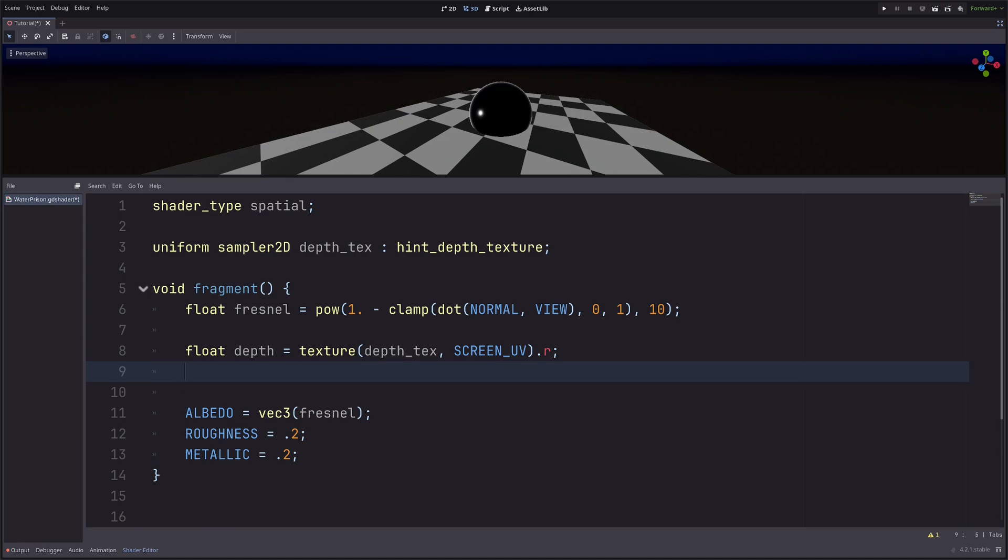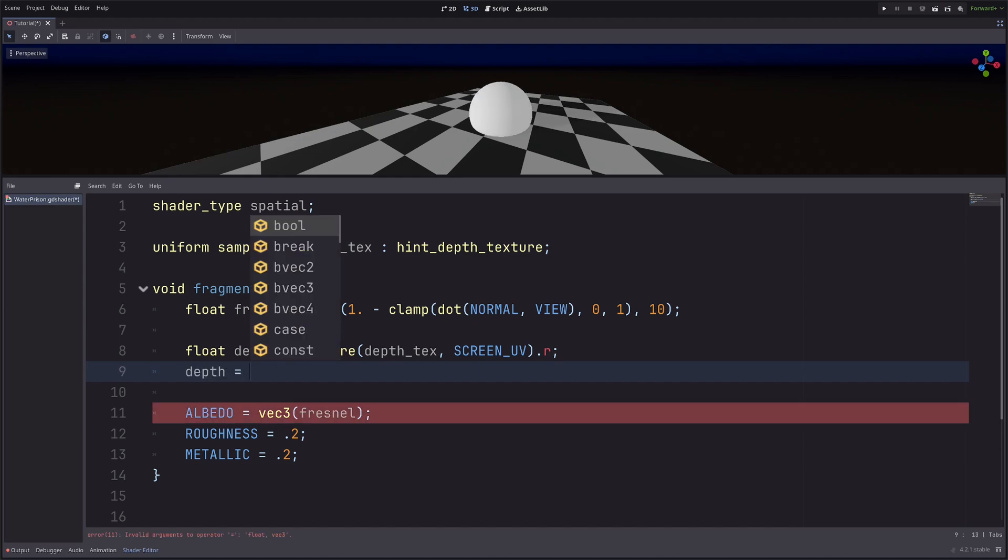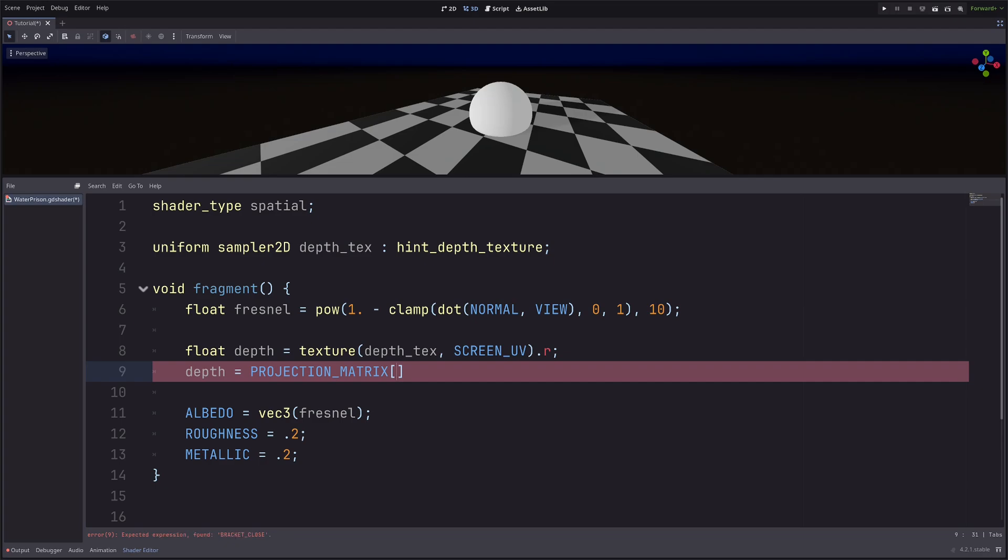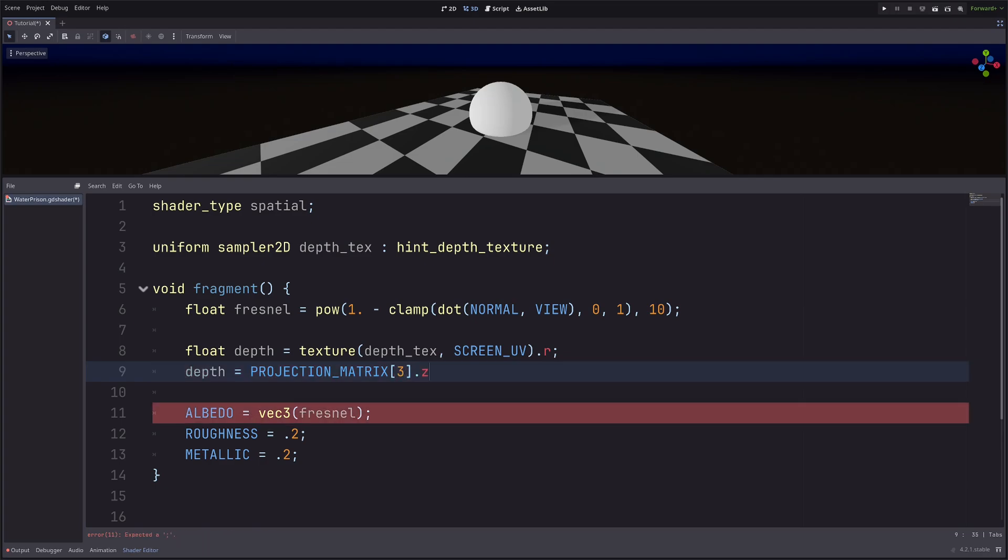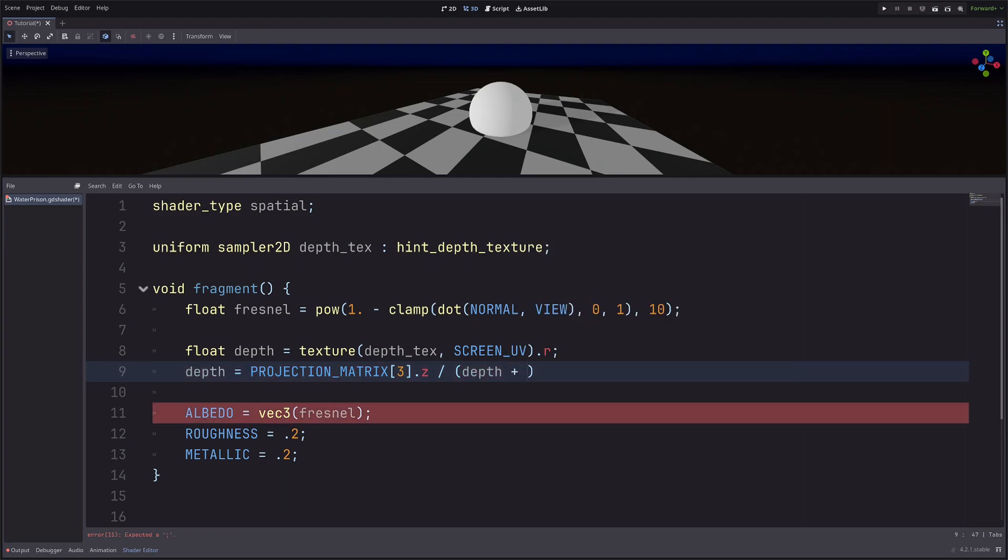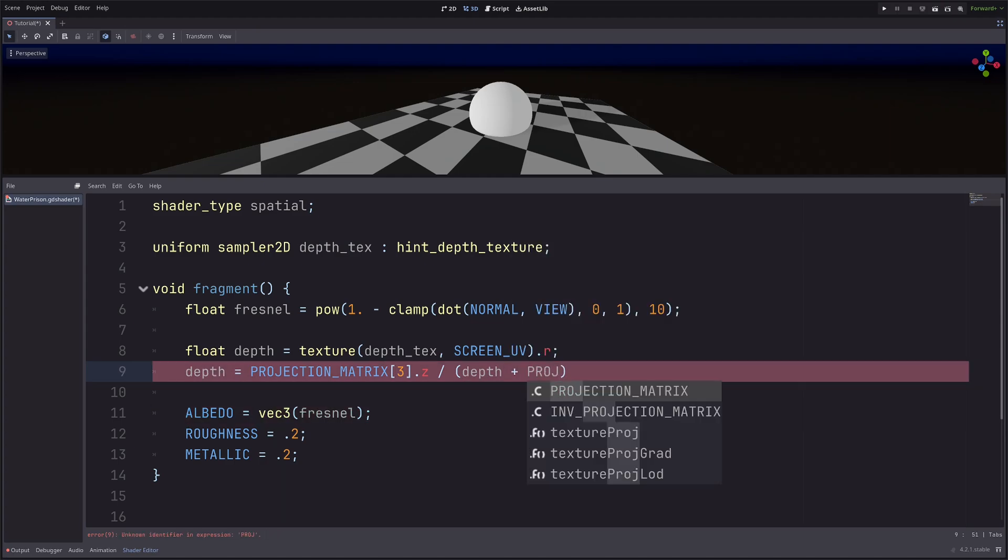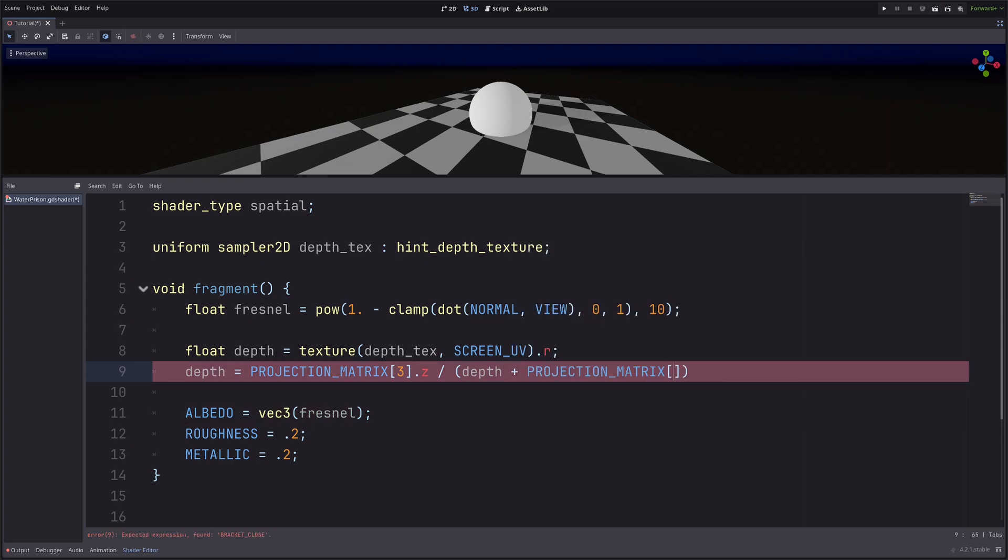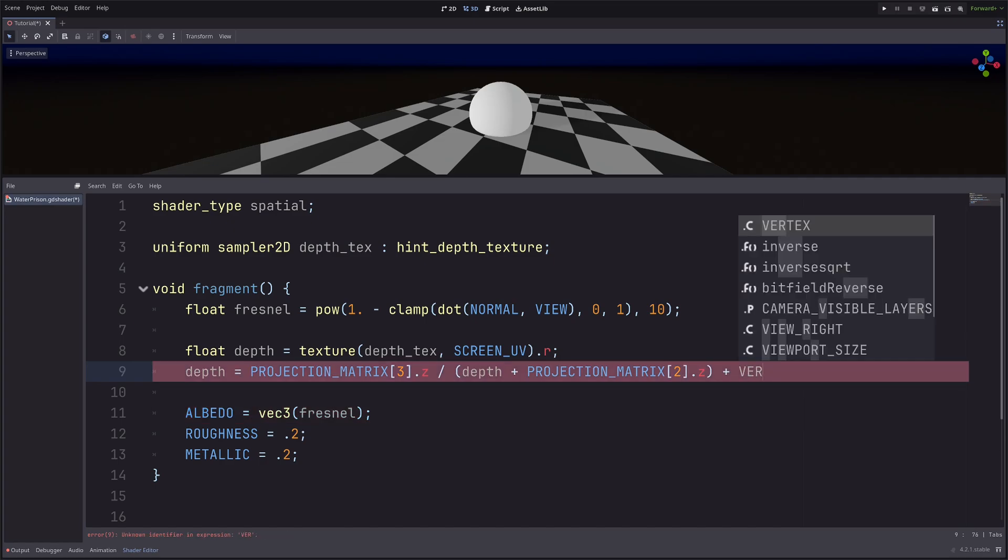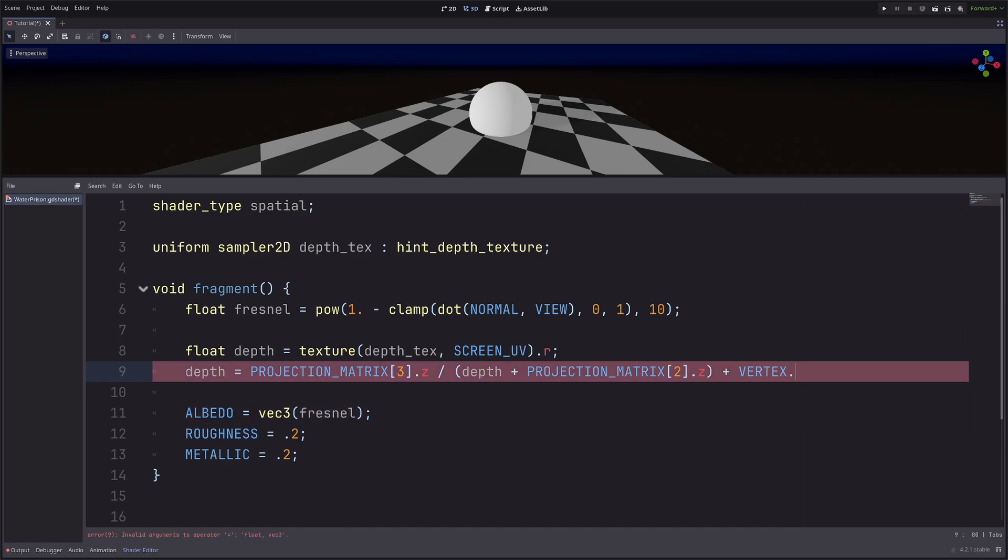Okay, now to use the depth value, I need to convert it to clip space. Depth equals PROJECTION_MATRIX fourth column Z component divided by depth plus PROJECTION_MATRIX third column Z component. Then I need to add vertex position Z component to make it relative to my mesh.